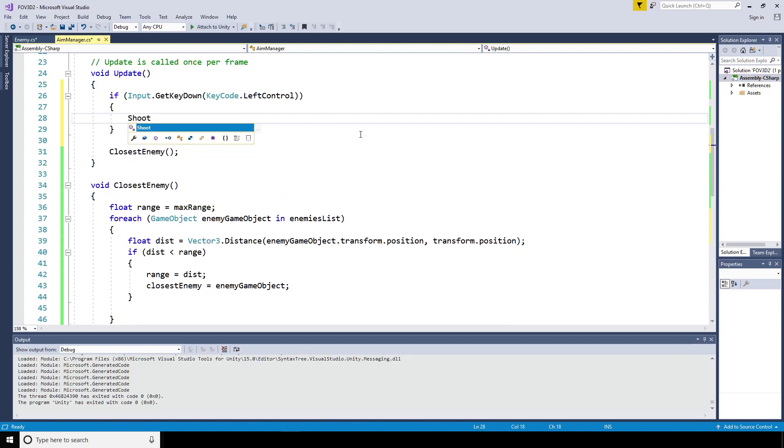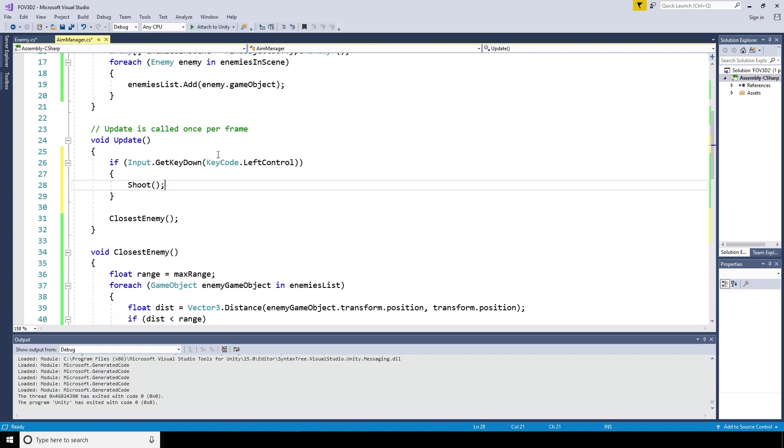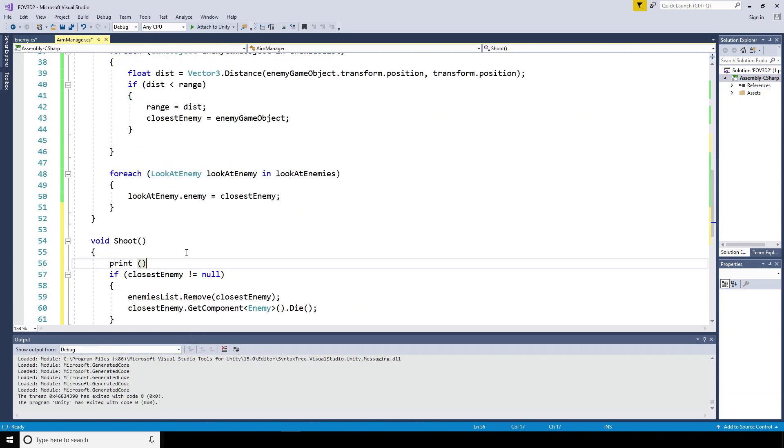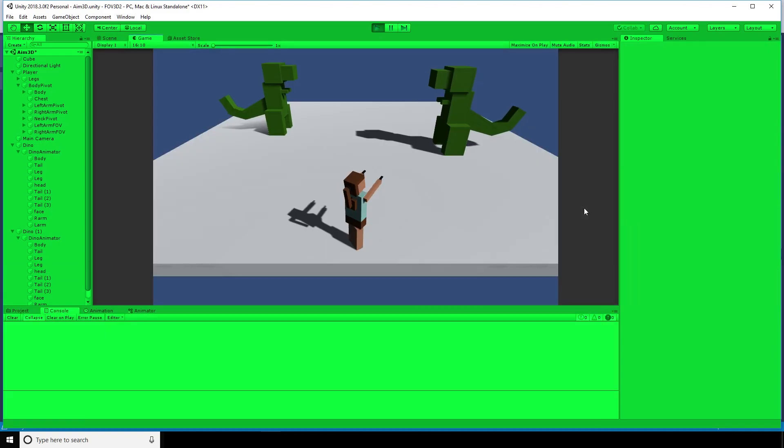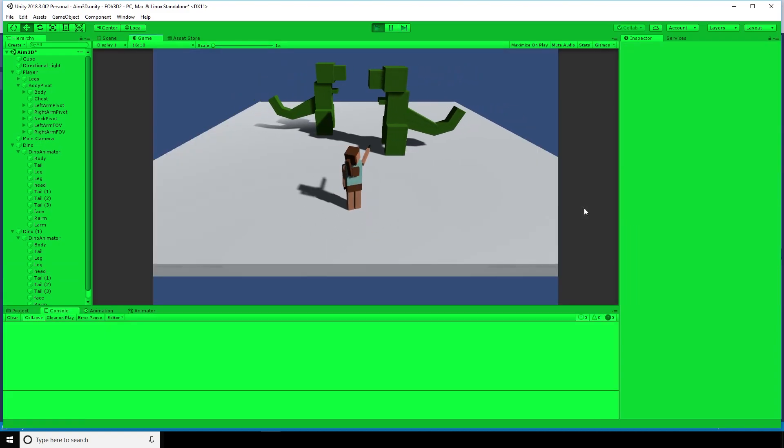Within the shoot method, I'm going to have a quick print statement saying fire, so we can see in the console that the fire is working when we press control.